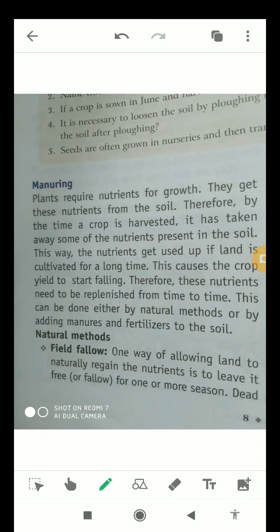In the previous video, I told you about how crops are divided according to the seasons — in three parts: Kharif crops, Rabi crops, and Zaid crops. Apart from this, I also told you about the methods of crop production, where preparation of the soil was the first step. So today I'll start from manuring.